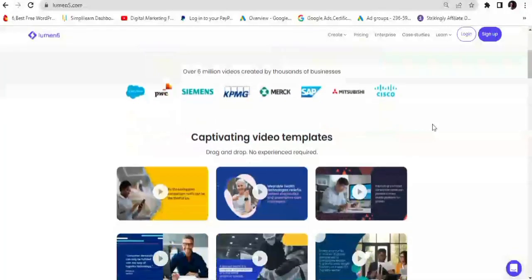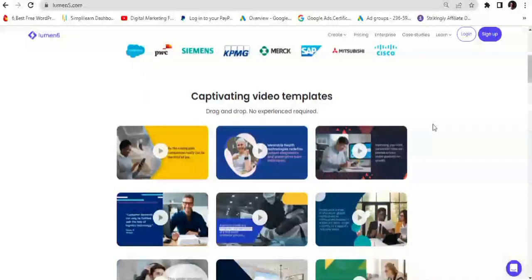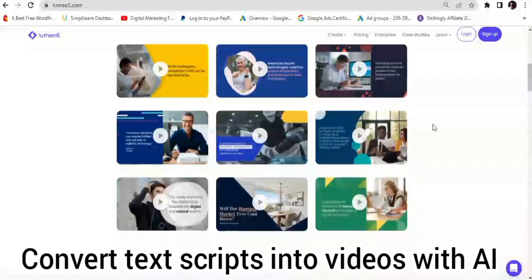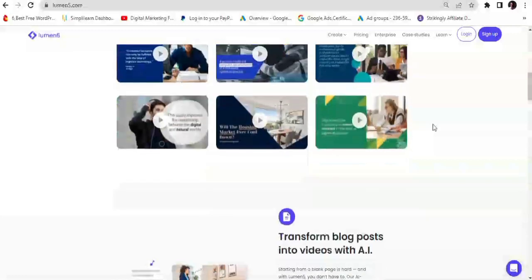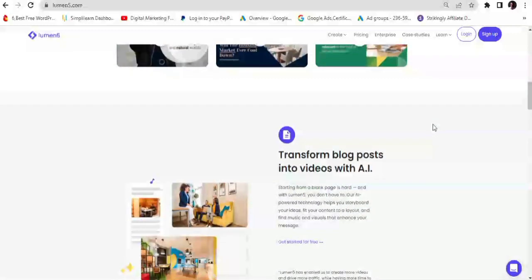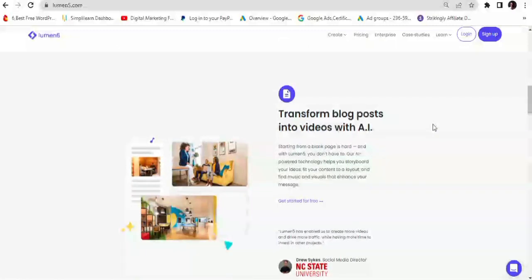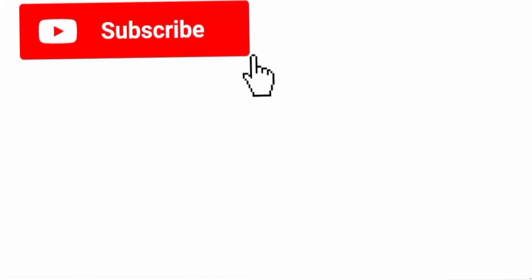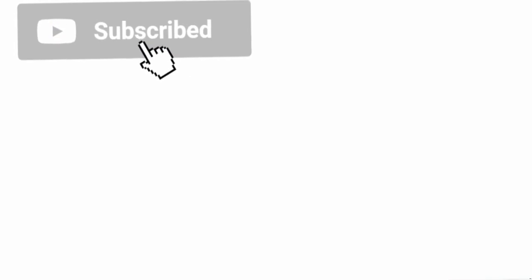Hello guys, welcome to this YouTube channel. In this video I'm going to be showing you a powerful platform that can convert text files or scripts into videos using the power of artificial intelligence. AI has revolutionized content management and the internet in general by aiding the conversion of blog articles and scripts into various video formats. With the use of this platform, agencies and small business owners can create eye-catching sales videos in a matter of minutes.